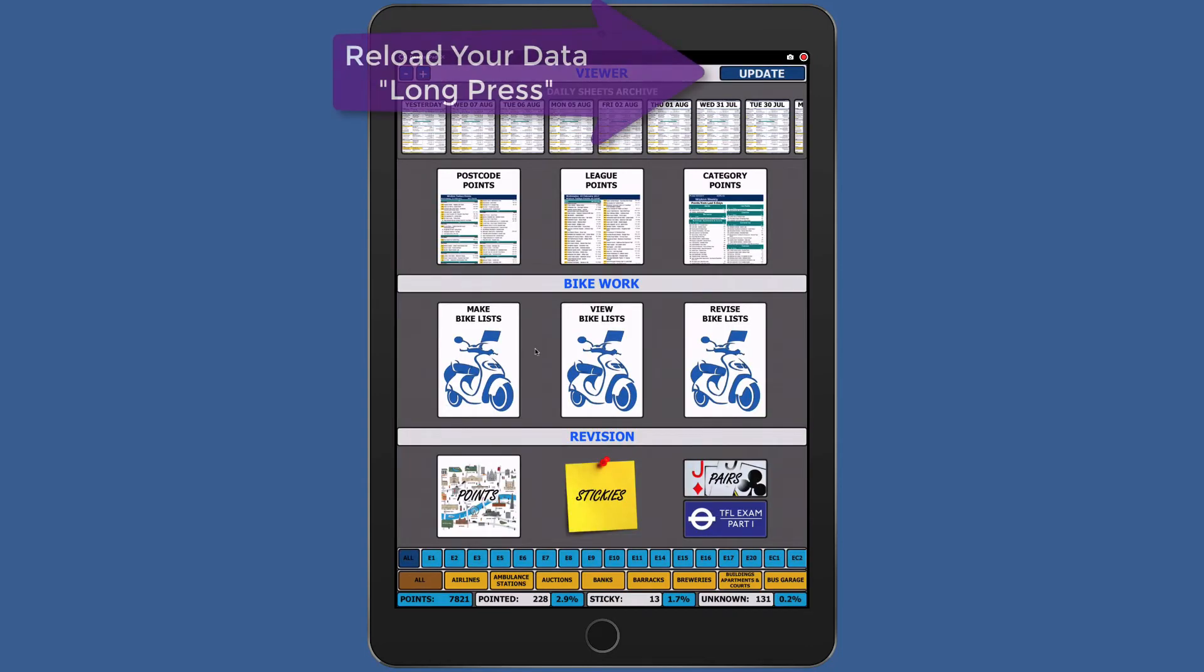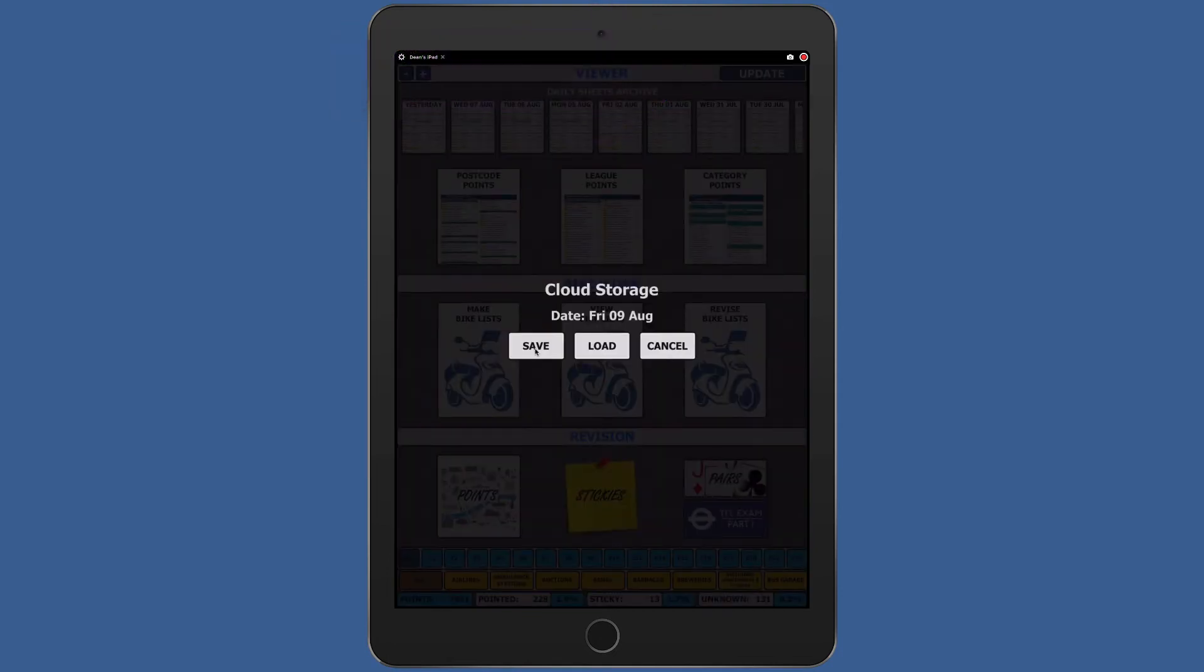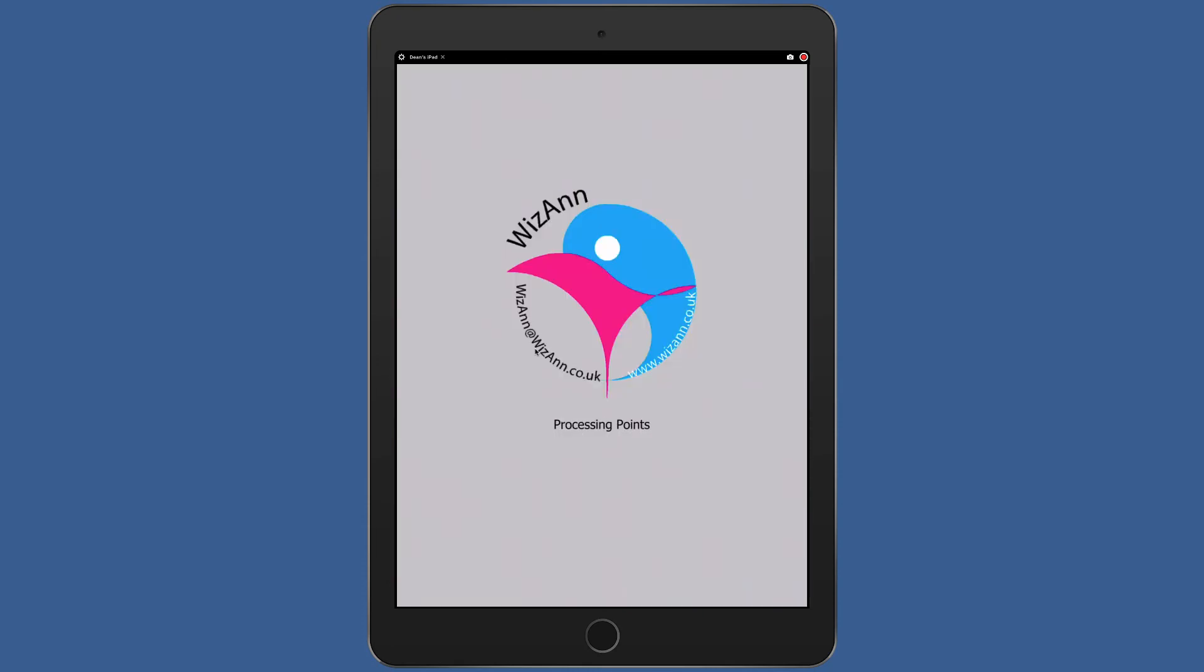To reload your data, long press the update button once again. Tap load and any previously saved data will now load. Tap confirm and this will load your last saved data from our server to your device.